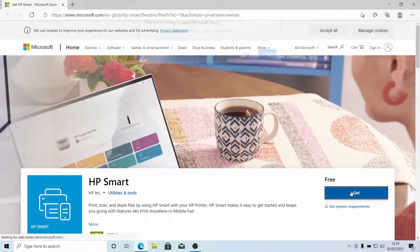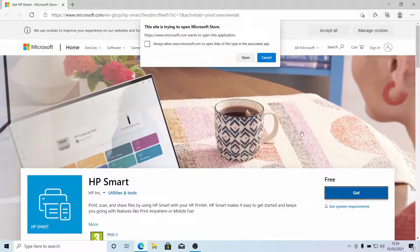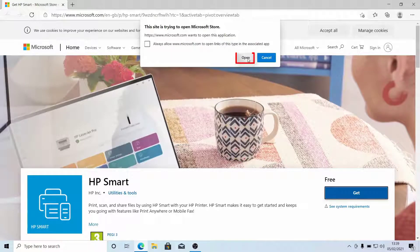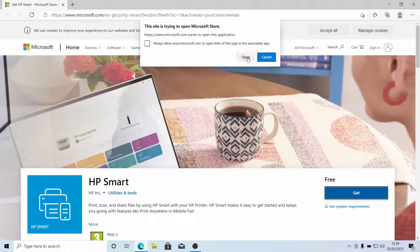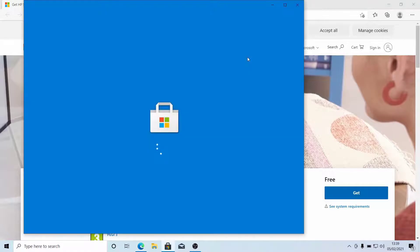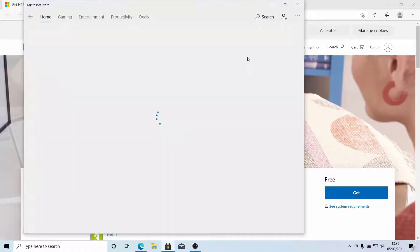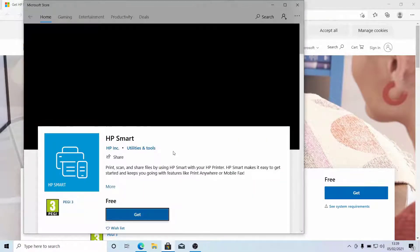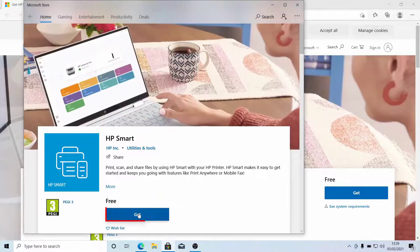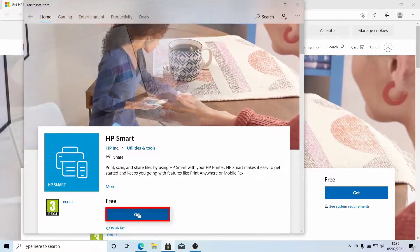Download the app that will be used to set up the printer. Go to the Microsoft Store and search for the HP Smart App. Click Get.